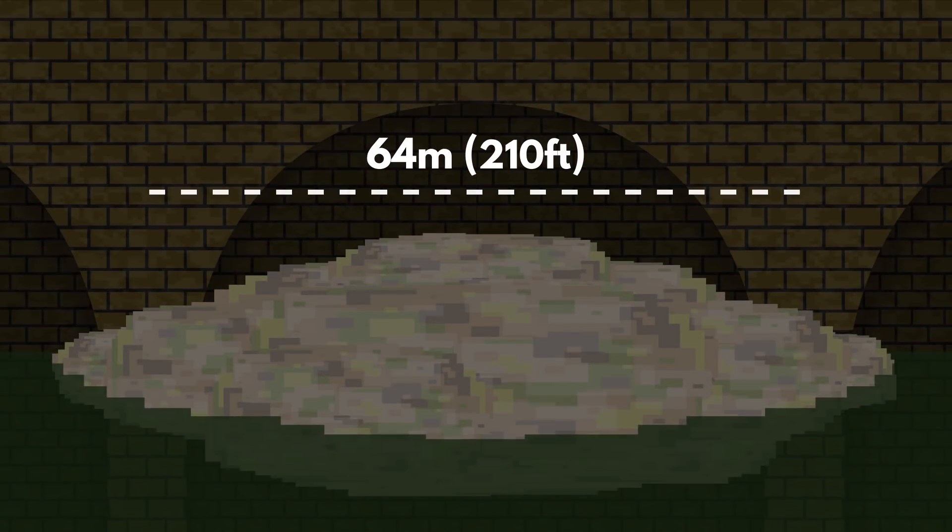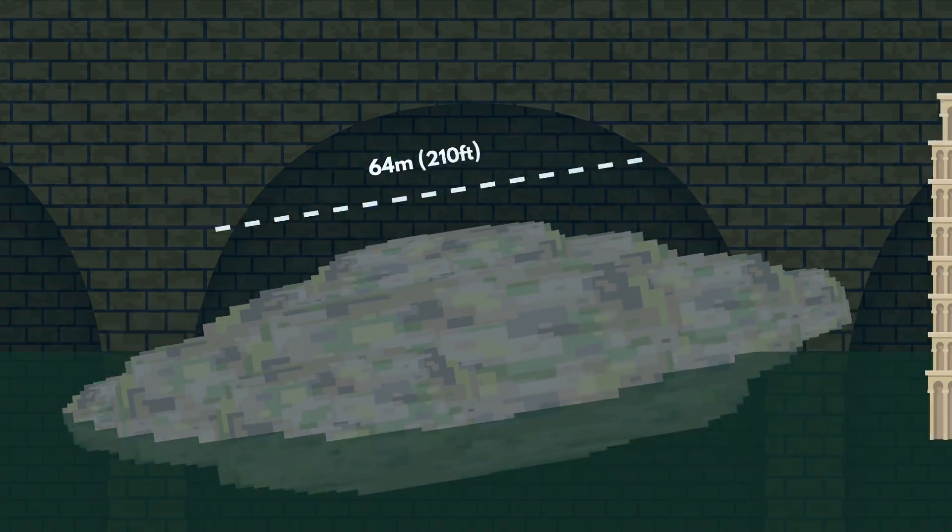Earlier this year, a 64-meter-long mass called a fatberg was found in the sewer of Sidmouth, England.